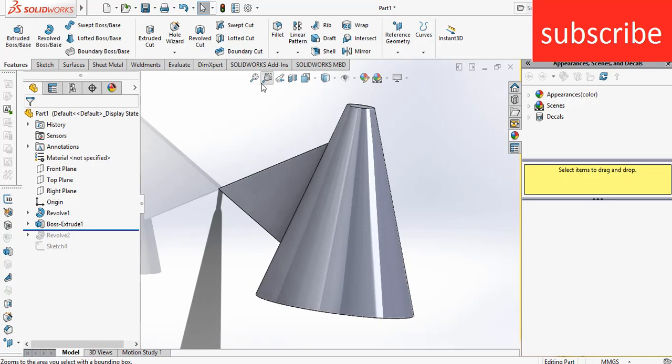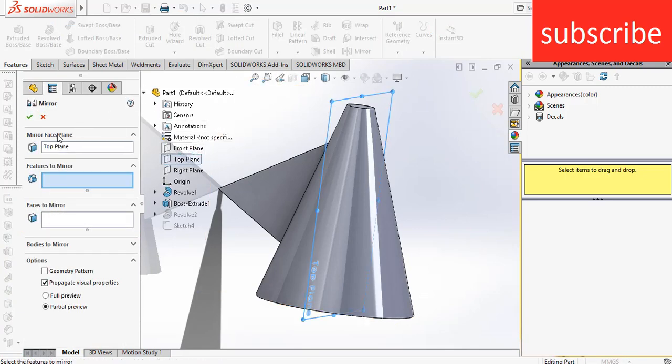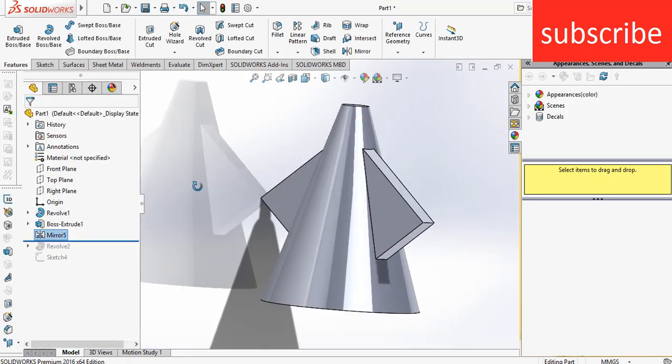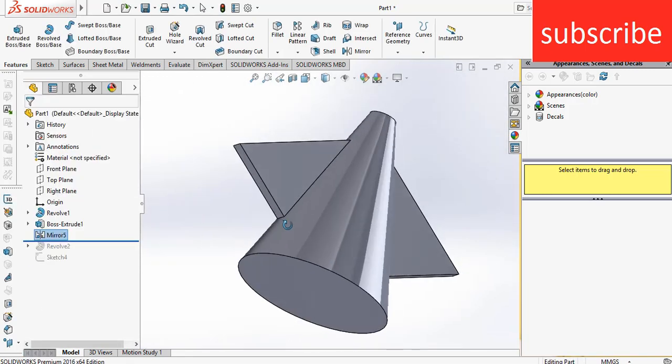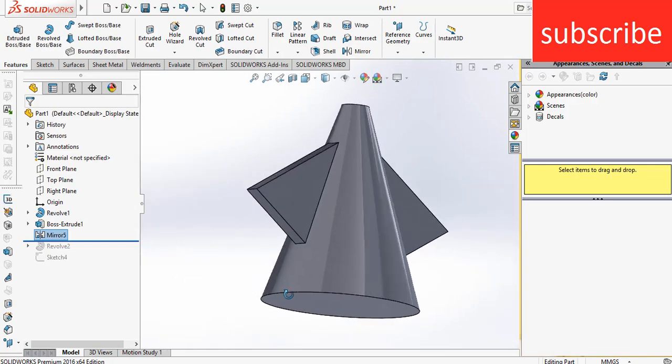Now if I go to mirror and click here and select features to pattern like this, click OK. Here you see, I'm able to do my mirror command.